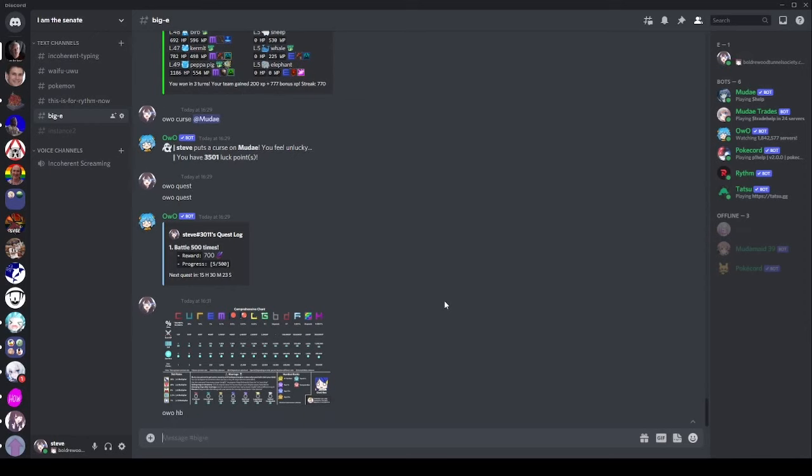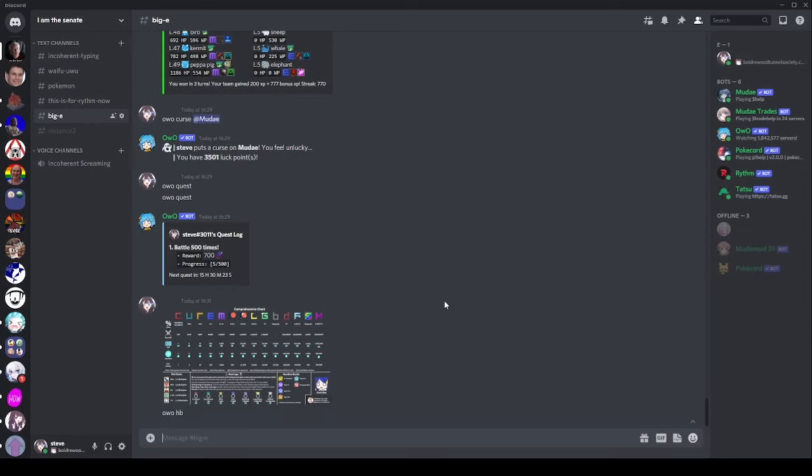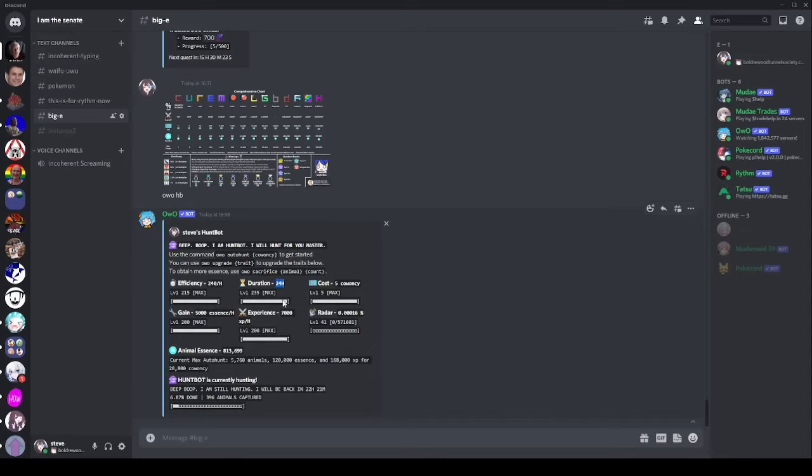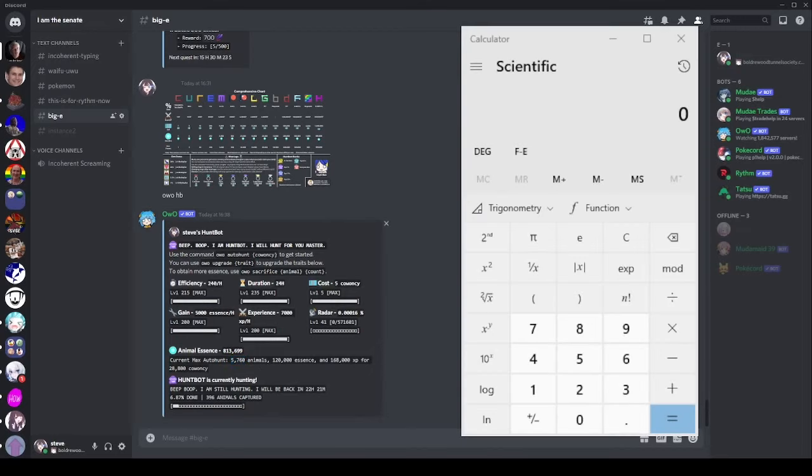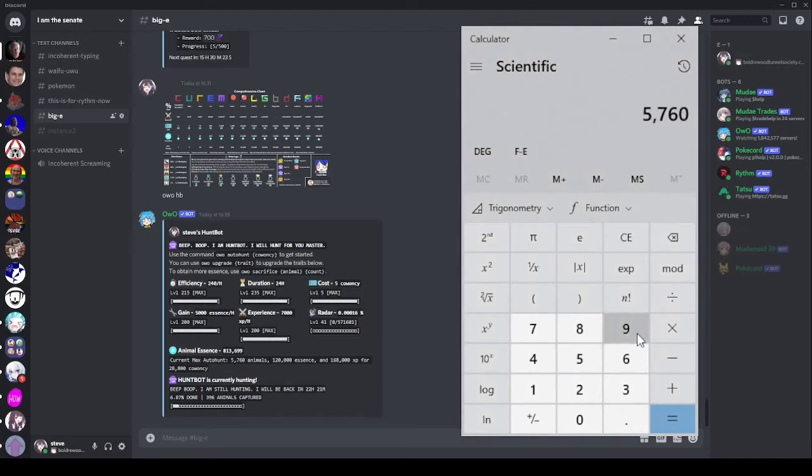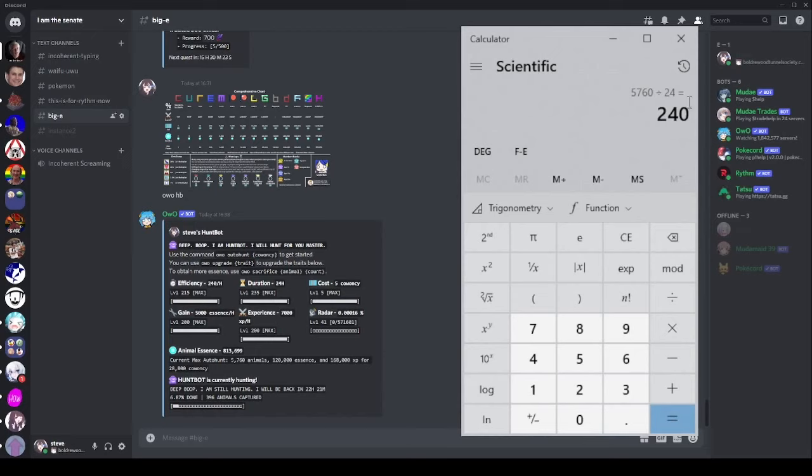Let's start by having a look at HuntBot because that is an excellent method of getting animals. Now I have a maxed HuntBot except for Radar so we can use this as a nice reference point. In 24 hours you can get 5,760 animals from HuntBot. So if you plug into this 5,760 divided by 24, this is how many animals you get per hour from maxed HuntBot. 240 animals per hour. That is, let's face it, not that great. It sounds like a lot when you are getting a whole 6,000 but you look at this per hour value you can get that pretty easily with a few hunts.